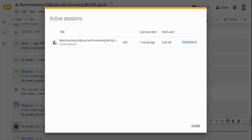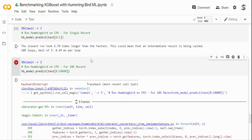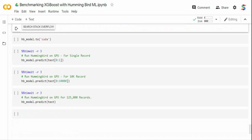So for XGBoost, Hummingbird is neither memory efficient nor performance efficient on CPU. The 10k record run has been running for over 10 minutes without completing — on CPU Hummingbird is too slow, and for 145k records it will throw a memory error. I'm going to stop this and move to GPU, which is the main strength of Hummingbird as per the paper.